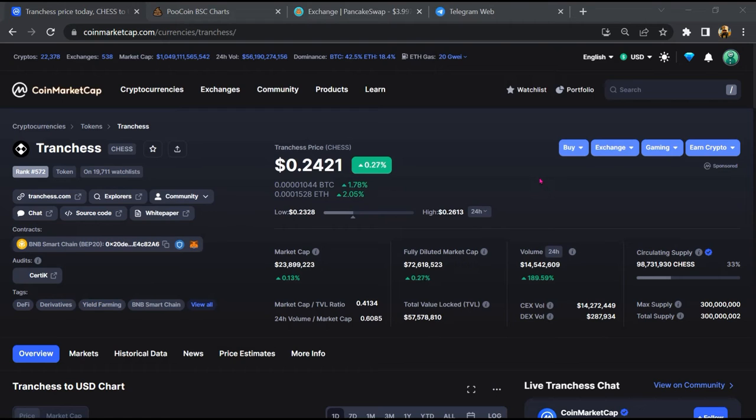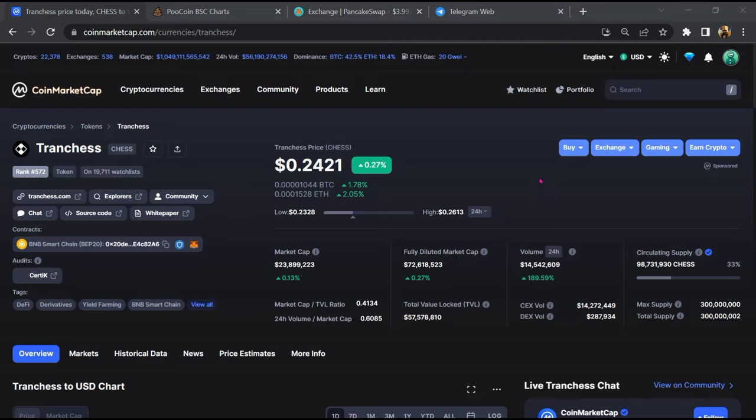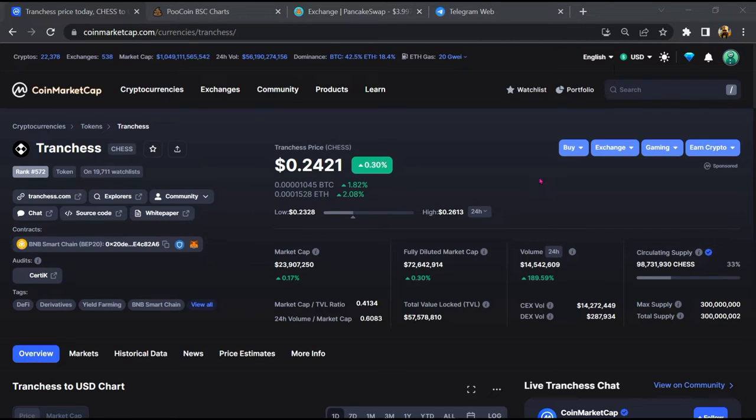Hello guys, today I am going to tell you about whether Tranches token is legit or a scam. Before starting the video, let's hear my legal disclaimer: none of the information given in this video should be taken as financial advice. Please make your investment according to your own research. I am not a financial advisor.